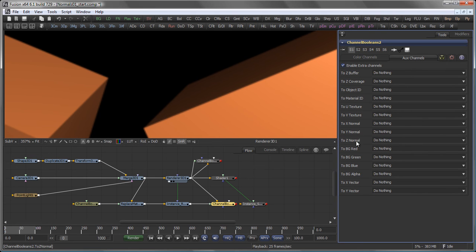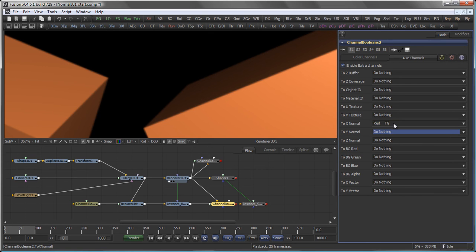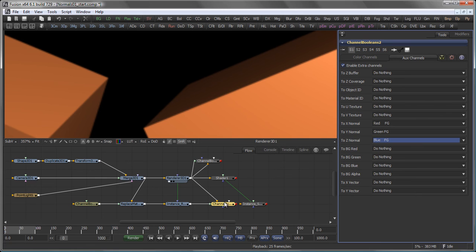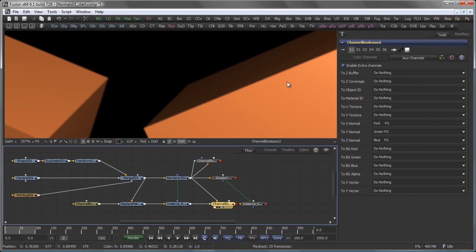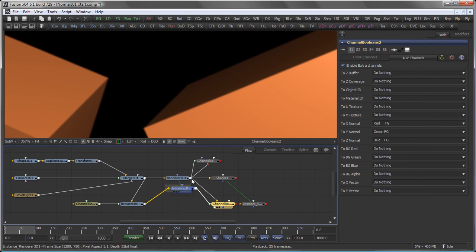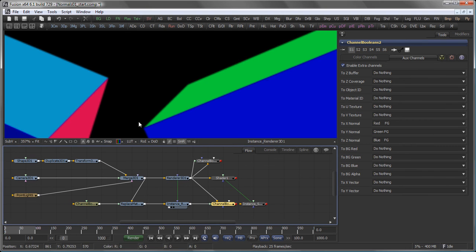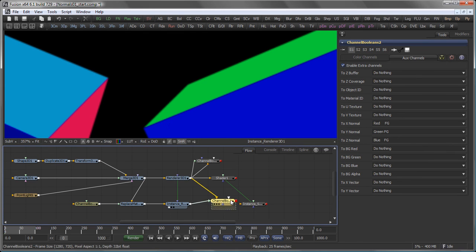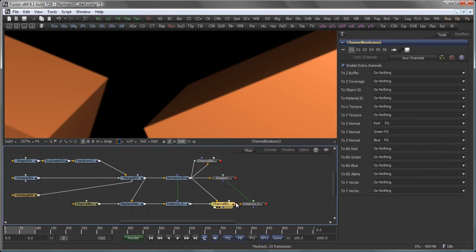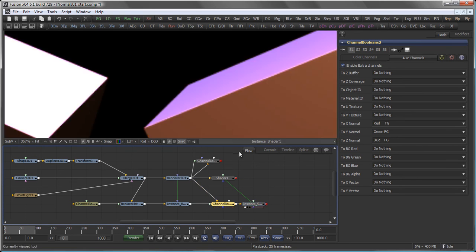I want to enable my extra channels, my aux channels here. And to X, Y, Z normal, I want to copy the red foreground, the green foreground, and the blue foreground, respectively. So I get my original rendering, but I also have my anti-aliased normals channels in here. Let's connect that to the shader and view it up here.